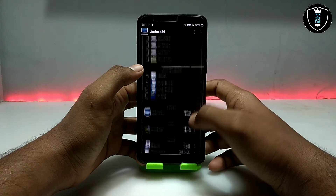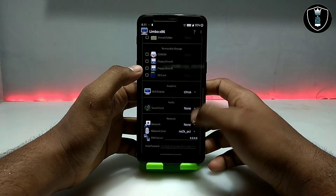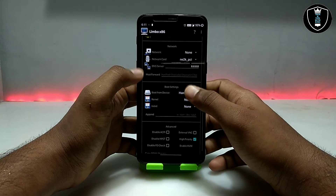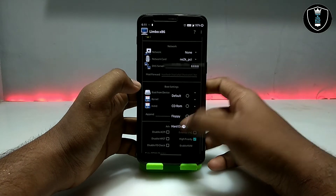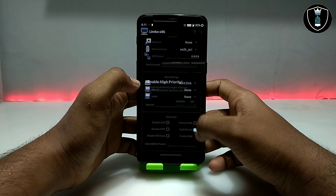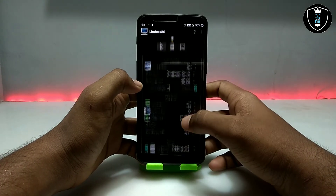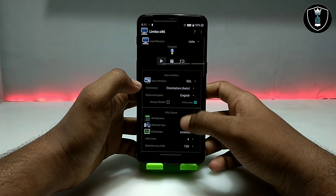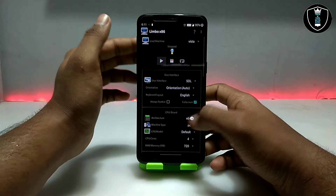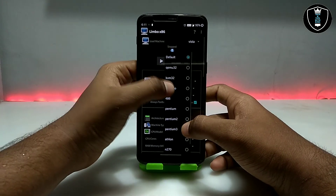After selecting the Vista file, scroll down and select the VGA display as Cirrus. Scroll down again, select Boot from Hard Disk, and make sure High Priority is checked. Once all the settings are done in Limbo PC, you're ready to go.